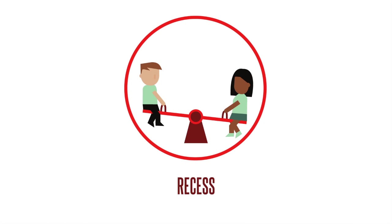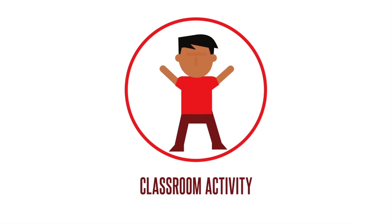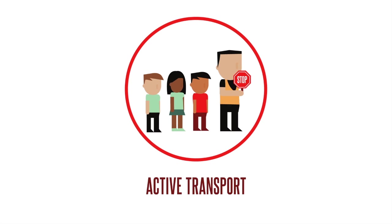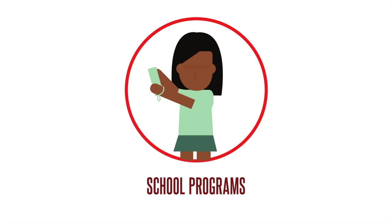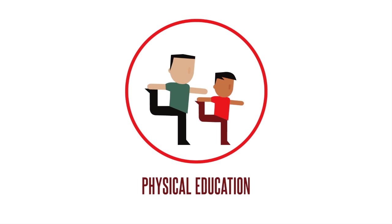Physical activity should be included in recess, dedicated classroom activity time, active transportation, before and after school programs, intramural and extramural sports, and in physical education classes.